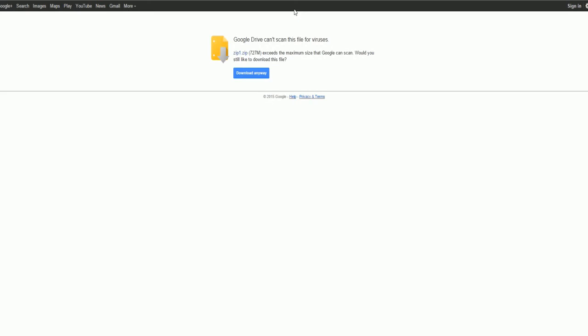If you have Google Drive, it may warn you about a virus scan. Ignore the good advice and click Download anyway.